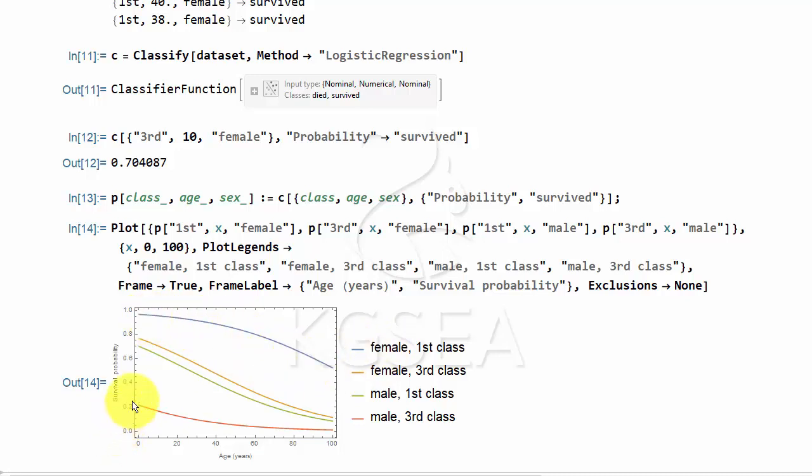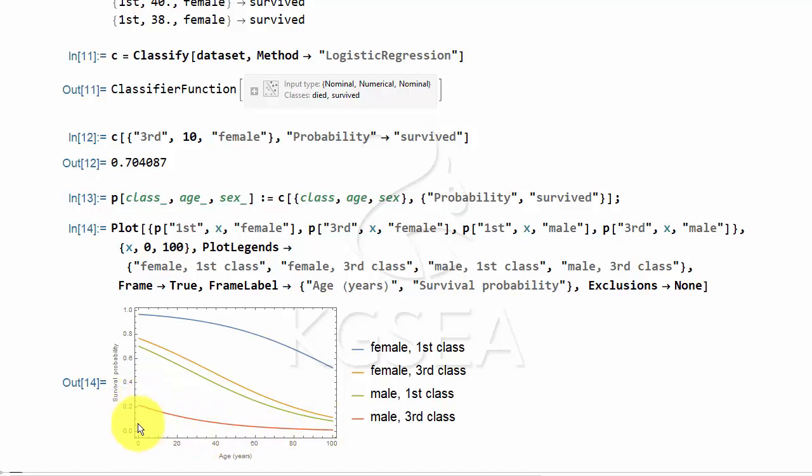If you are in the third class, you are male on the third class. Then regardless of your age, you are not likely to survive. And most, if you are zero year old, then your survivability is 20%. After that, it is downhill.